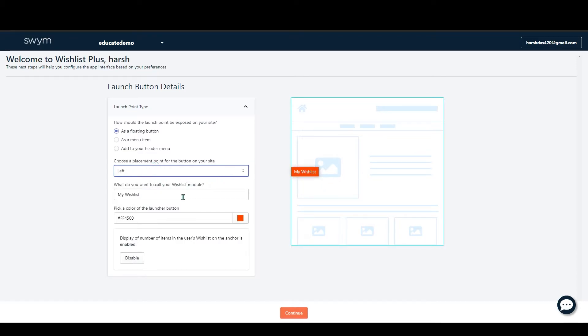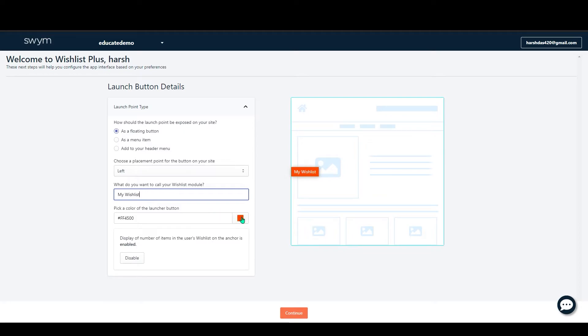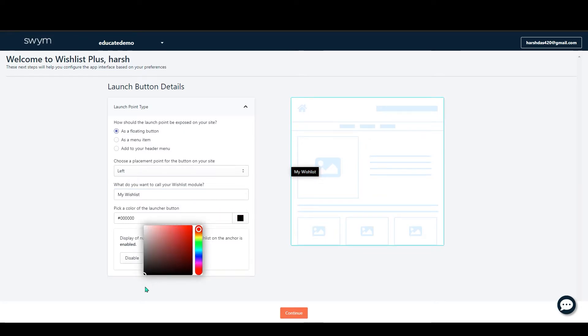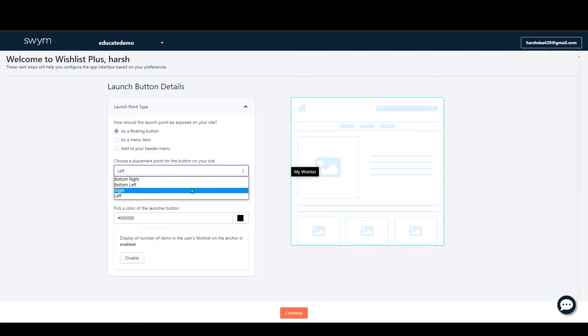You can add what you want to call this - My Wishlist. You can add the text in here. Also, you can change the color. I will go with black and I will add this to the right. After that, just click on Continue.